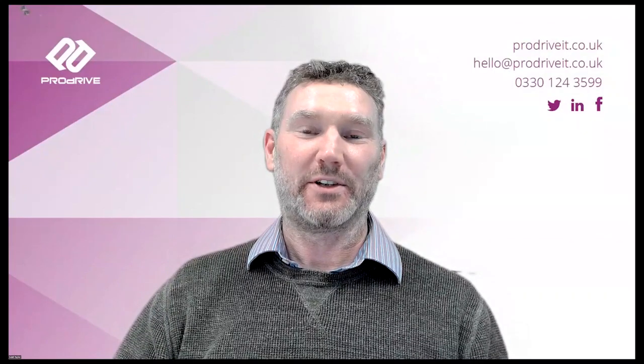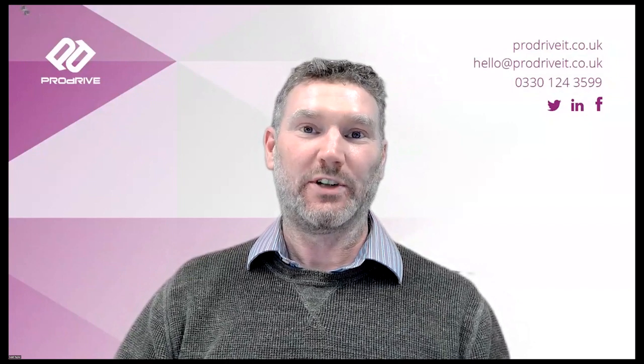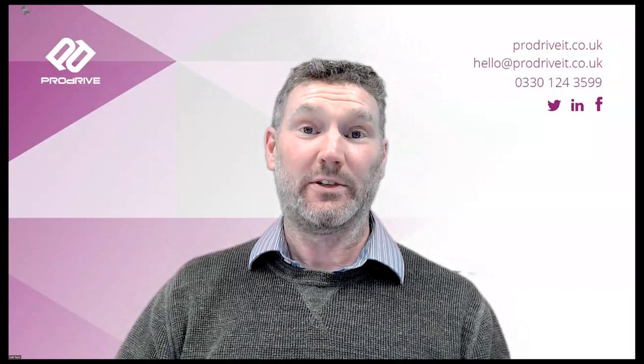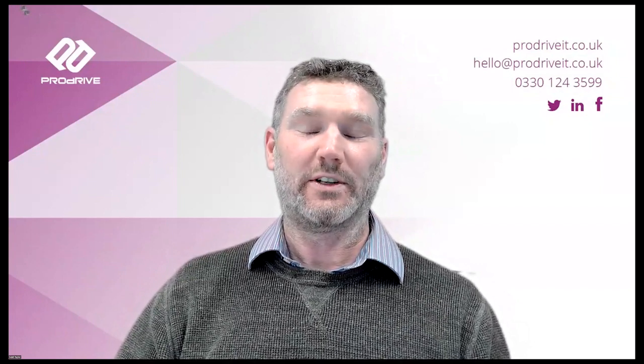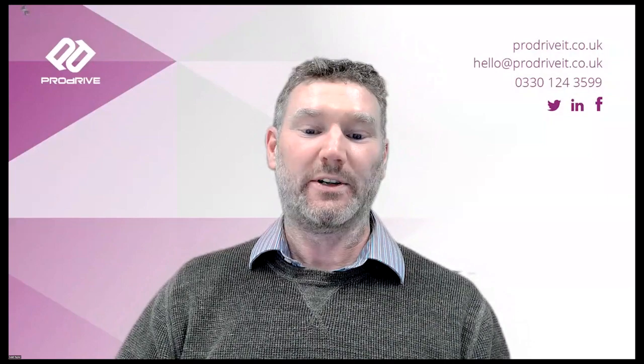That's it from me. Thanks for watching. And if you want to contact ProDrive for any reason, our contact details will be on the slide at the end of this video.